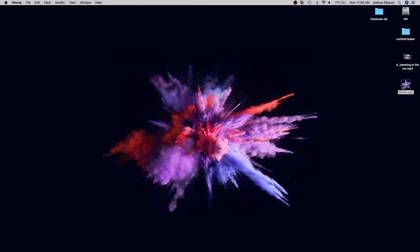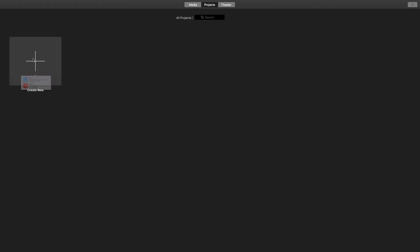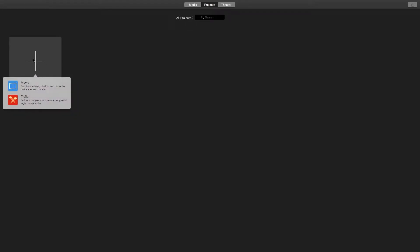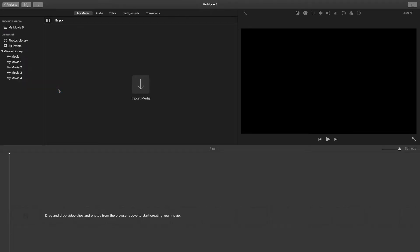Begin by opening the iMovie application, which can be found in your taskbar or the Applications Launchpad. Once the application is open, in the Projects tab click Create New. You'll be presented with two options: Movie and Trailer. The Movie option allows users to combine videos, photos, and music to make your own movie, while the Trailer option takes users through a template to create a Hollywood-style movie trailer. Today we'll proceed with the Movie option because it allows us full control over our video's audio, trimming, and combining multiple clips into one.